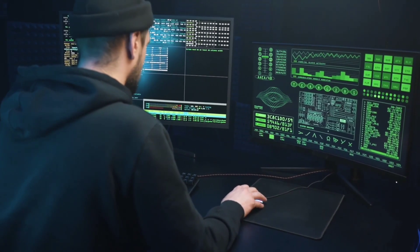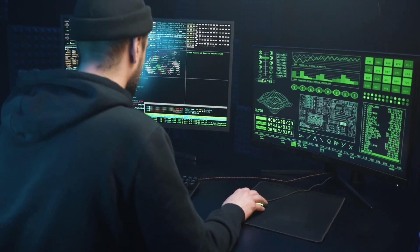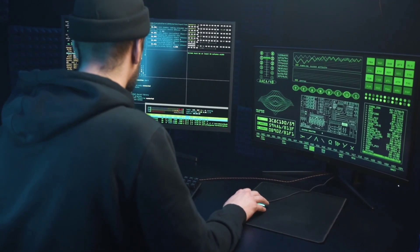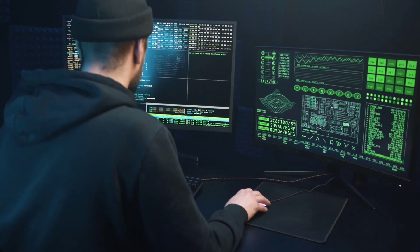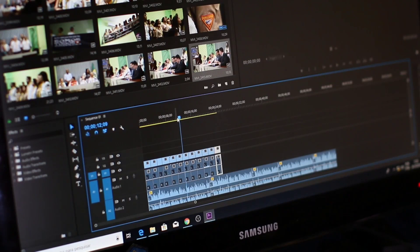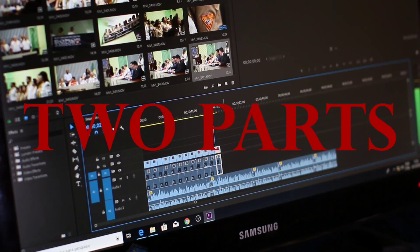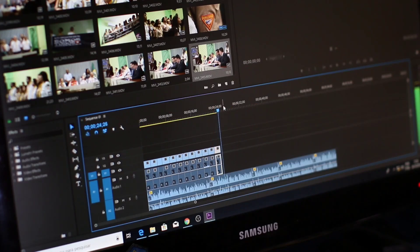But guess what? To keep things snappy, we're splitting this cyber adventure into two parts. Stay tuned for the second half where we unveil even more digital superheroes.